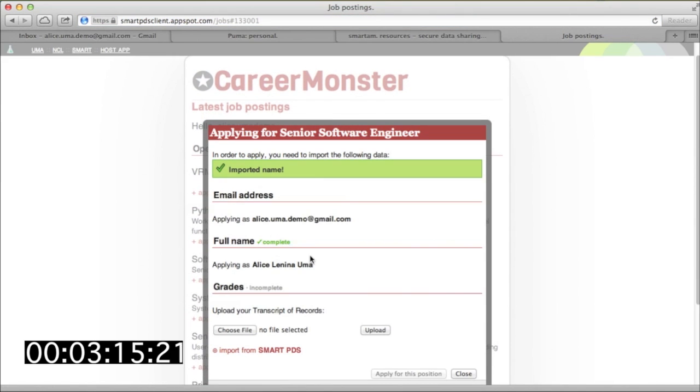The CareerMonster app knows how to pick up user profile information by working with a personal data store API. Because Alice already said it's okay for the app to retrieve her full name, it can do this automatically.